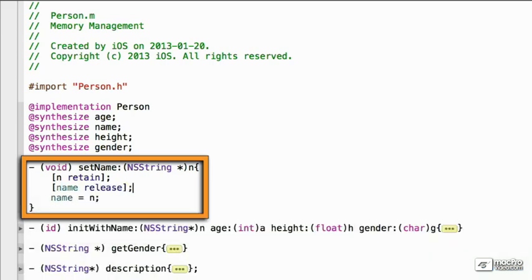And so, there we go. So, now we're retaining n, so we become the owners. We're releasing the old name, and then we set it. So, that's good.